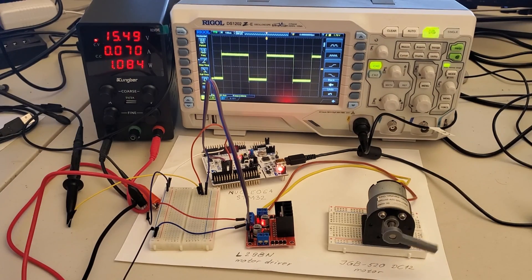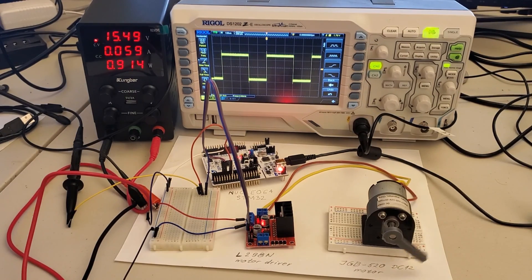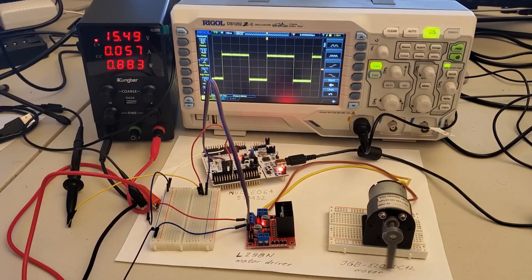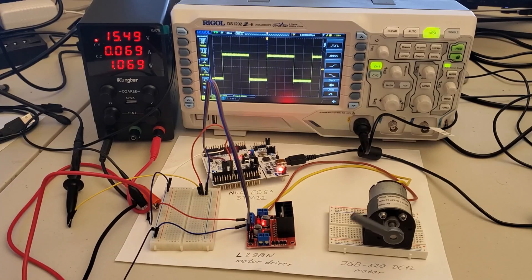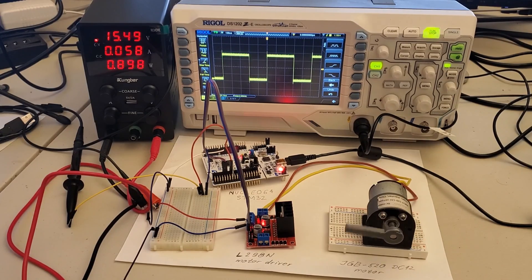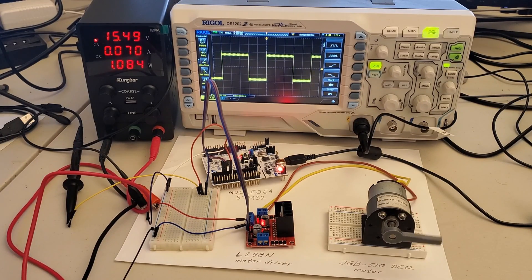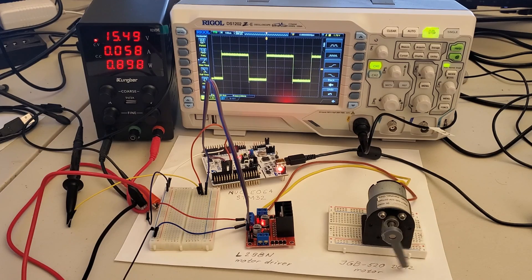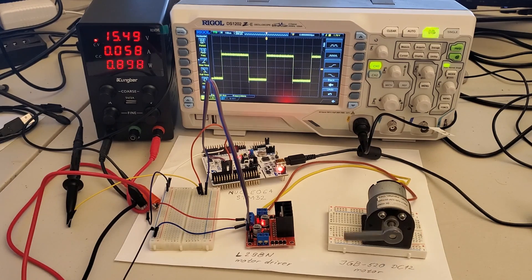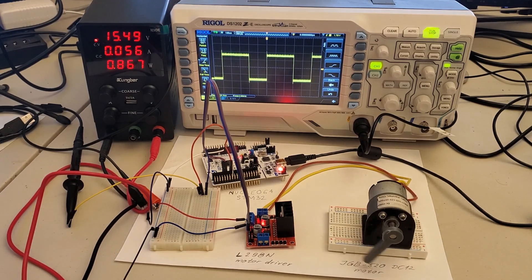A link to the complete tutorial explaining how to create this setup and how to write the C code for controlling the motor is given in the description below this video.